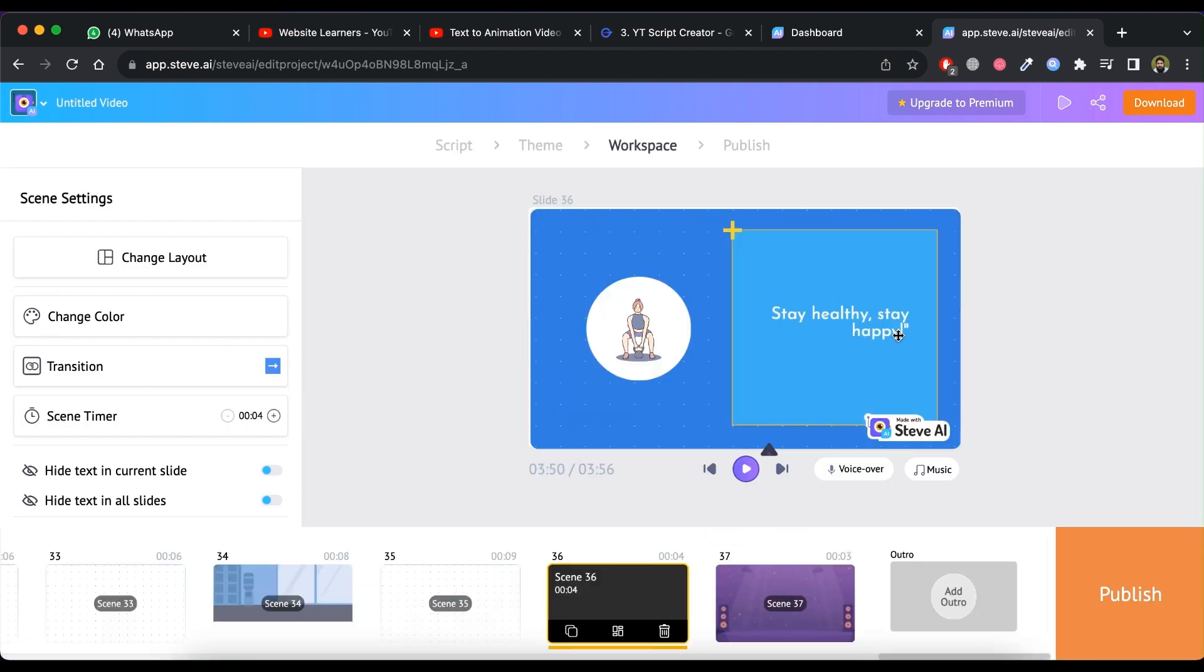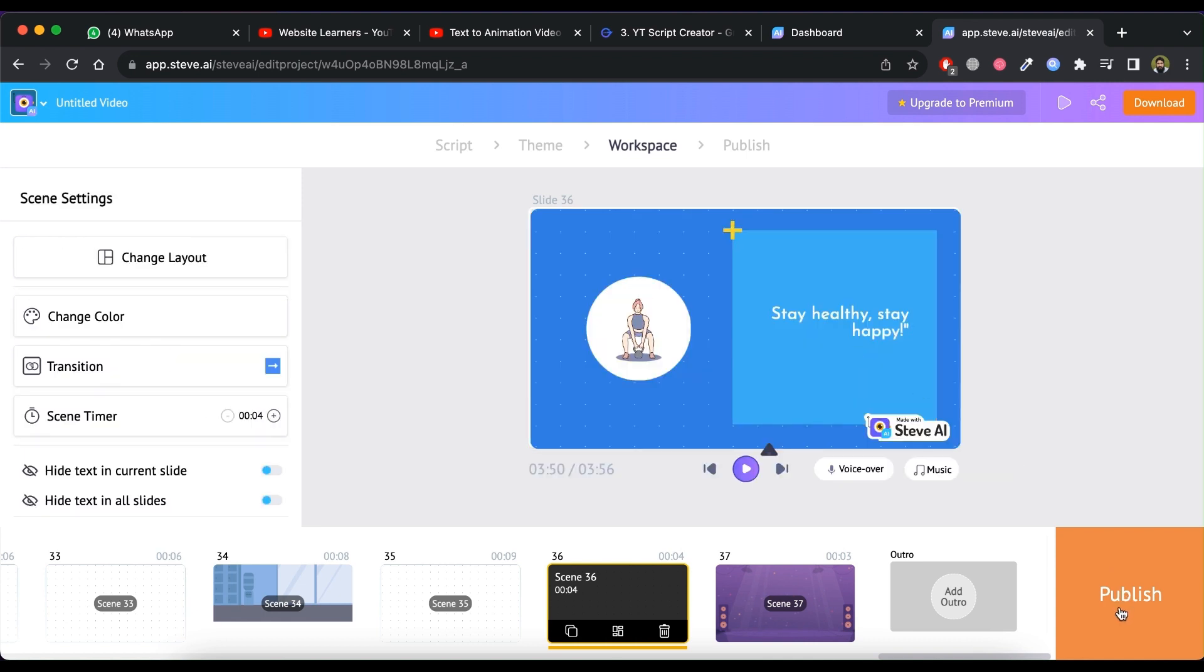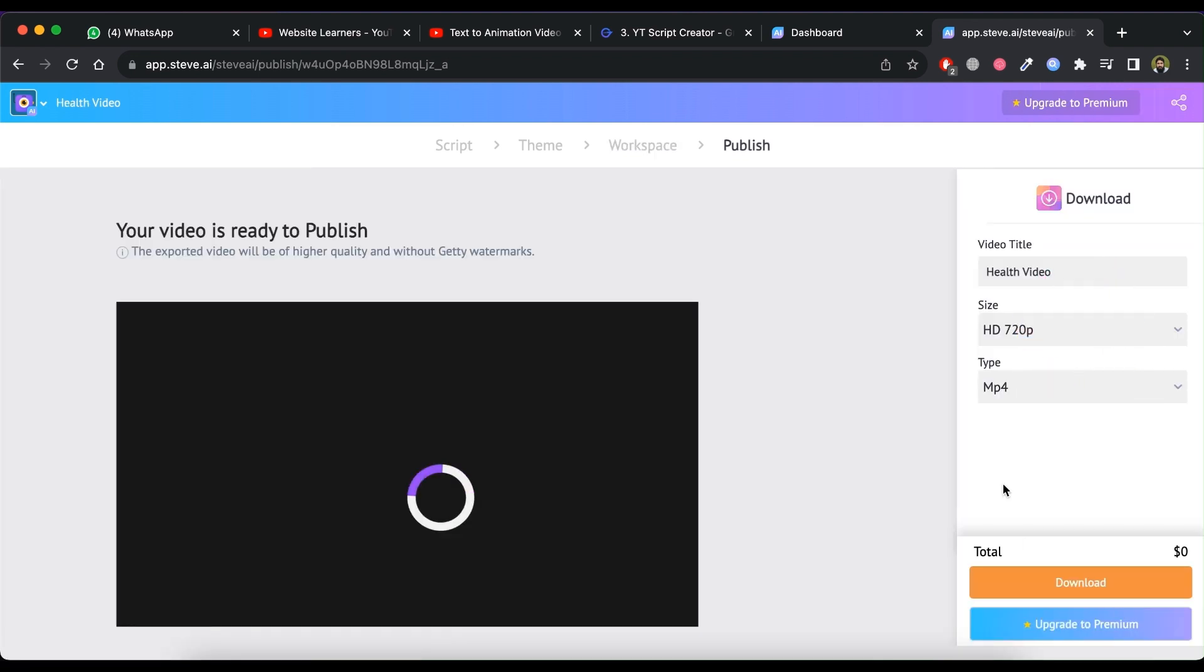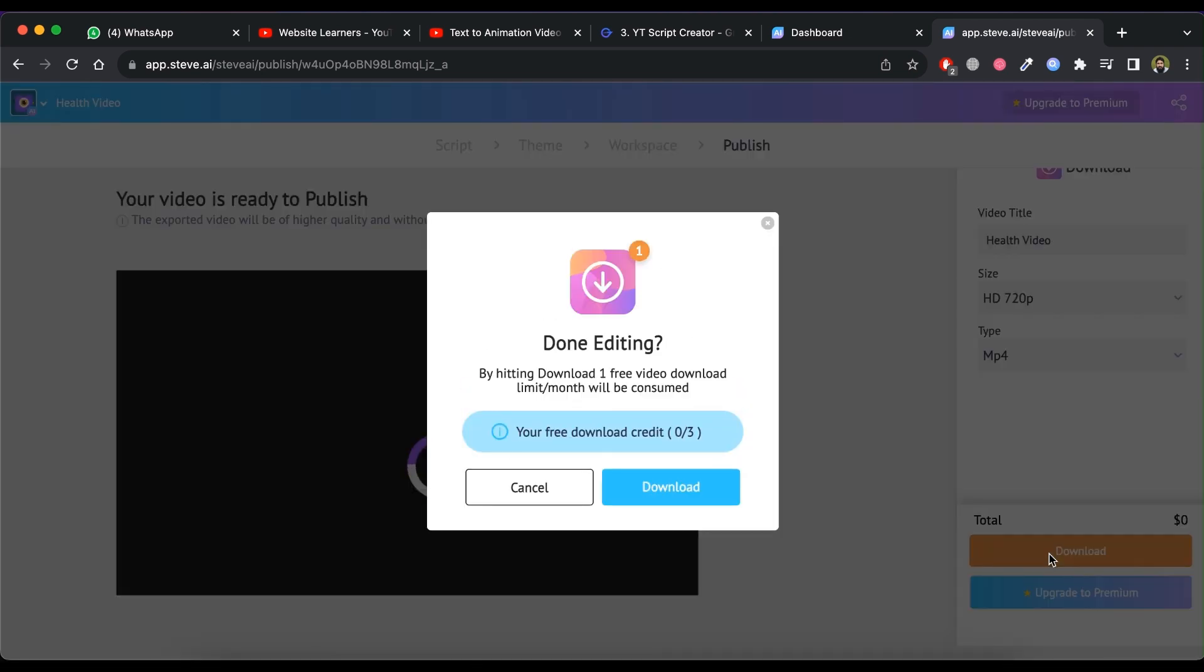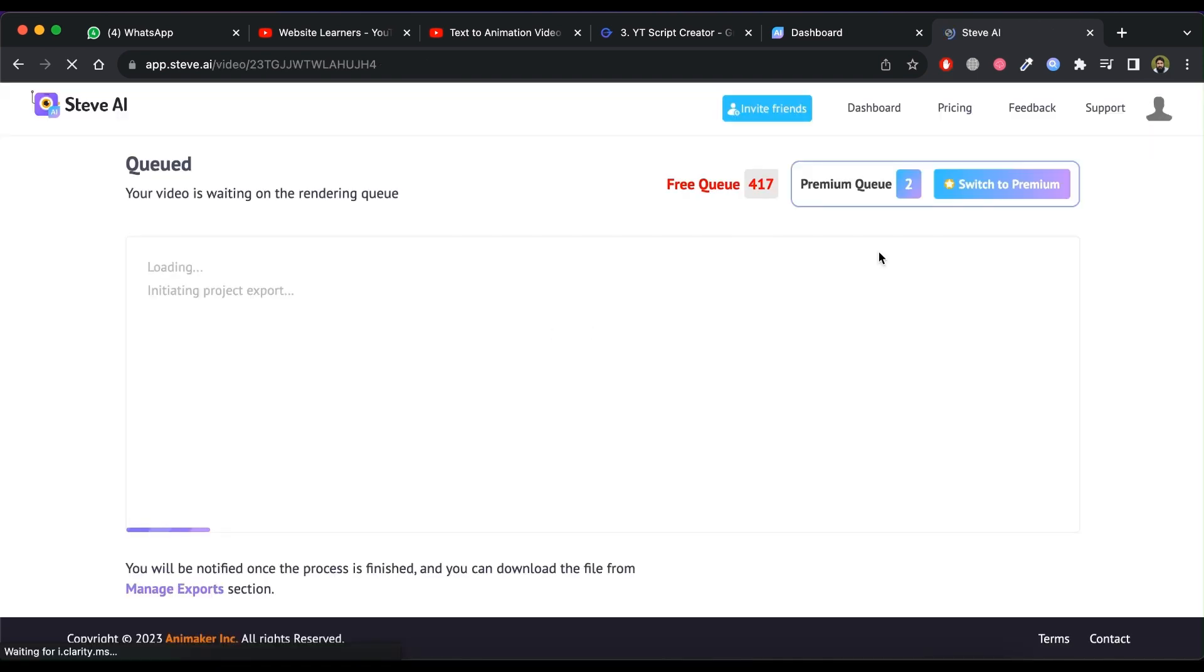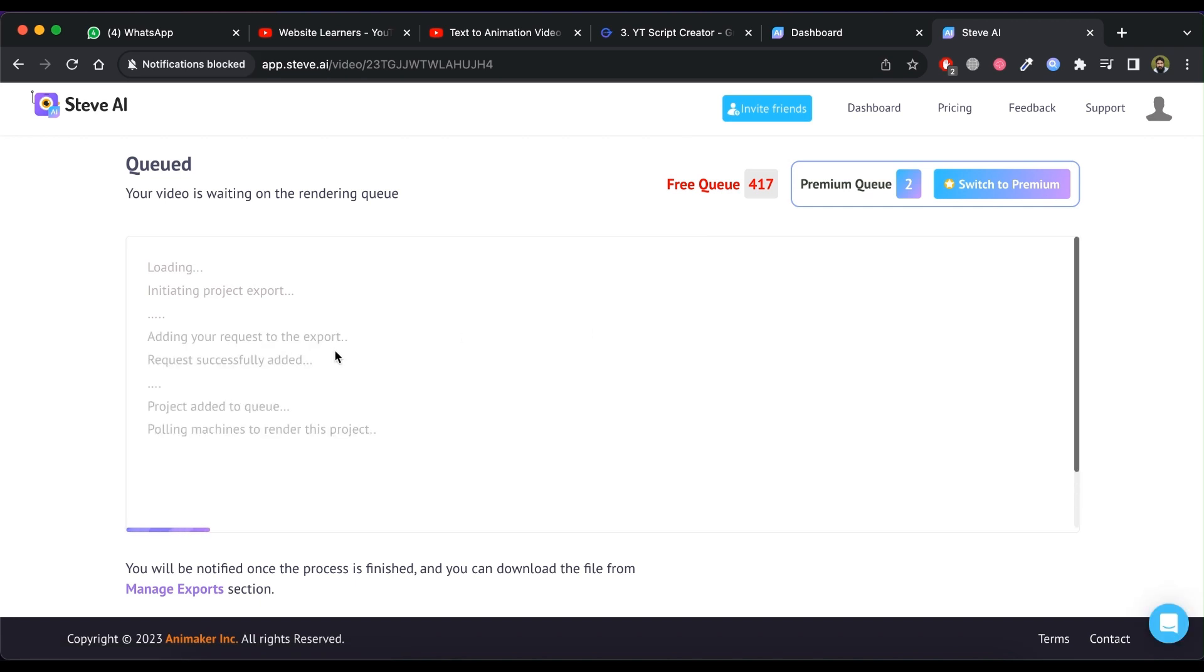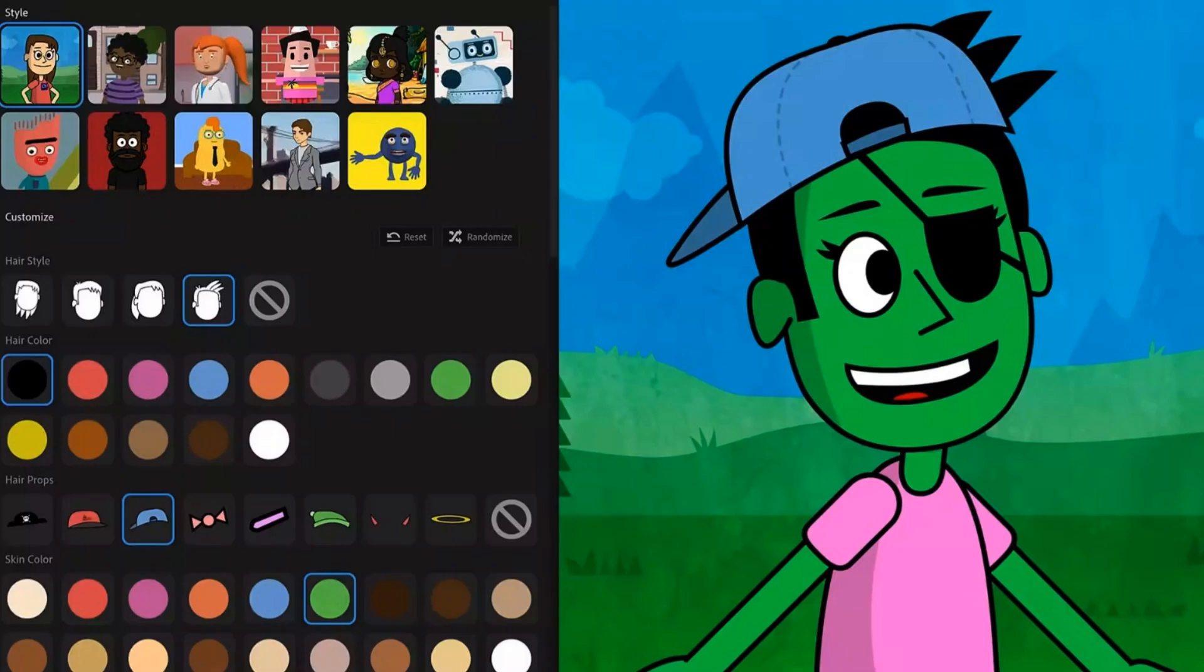Make all the changes according to your requirements and click on publish. Now click on download button and then again click on download button. Now wait. It may take hours for processing. Once process is finished, it will notify you.